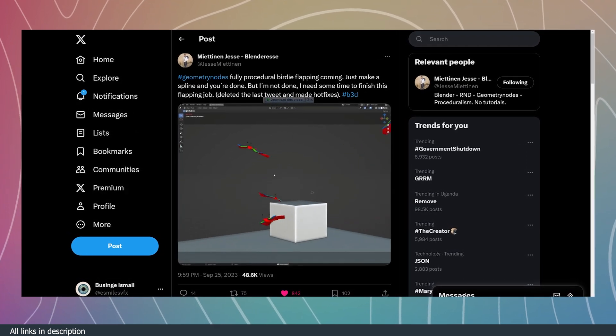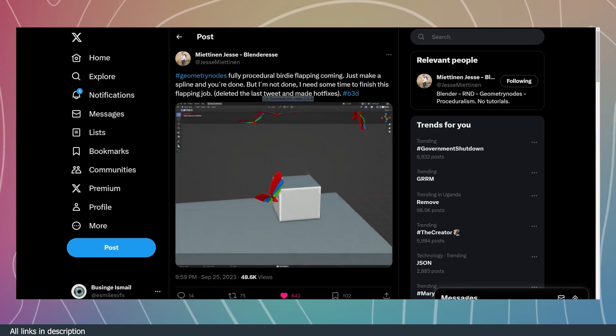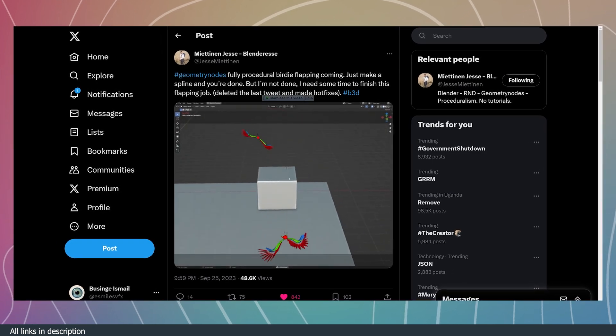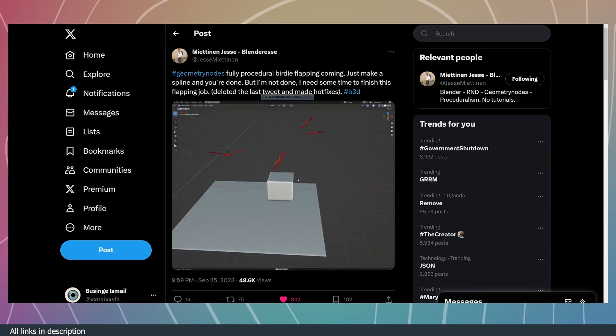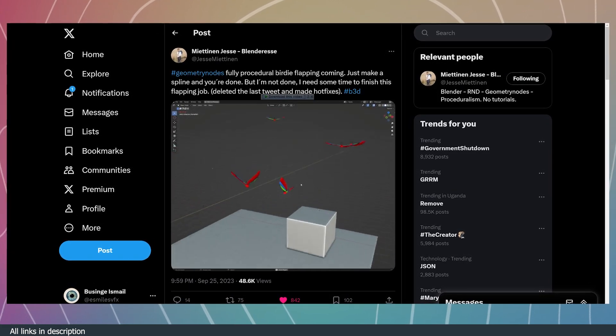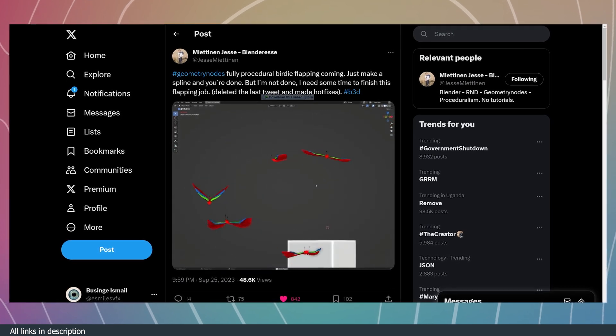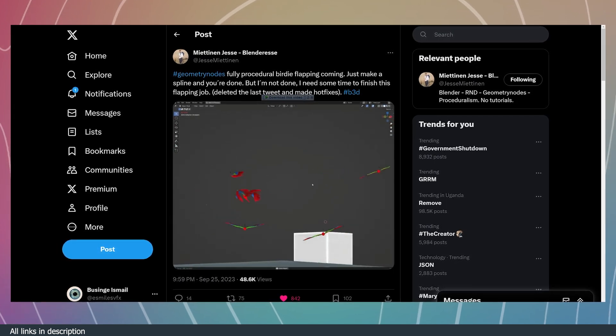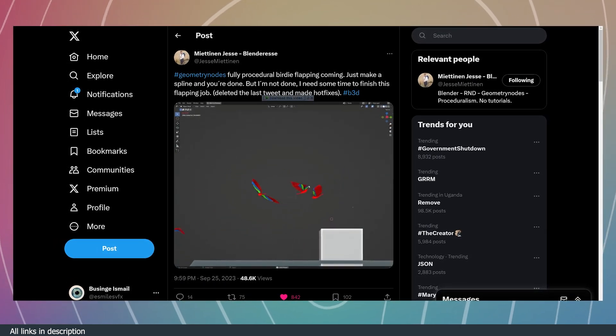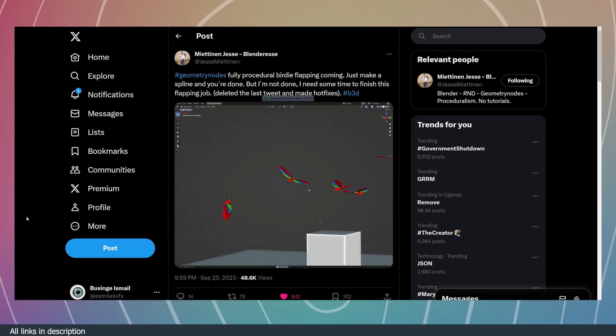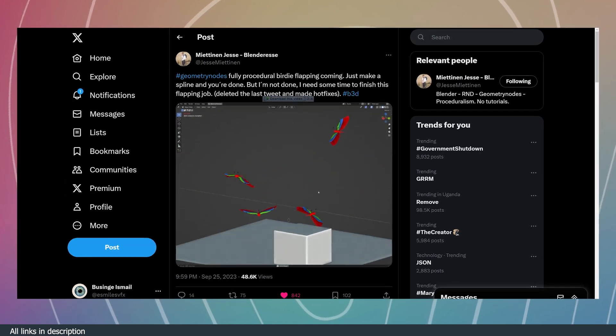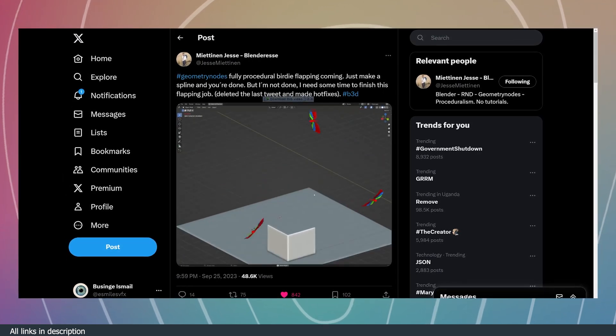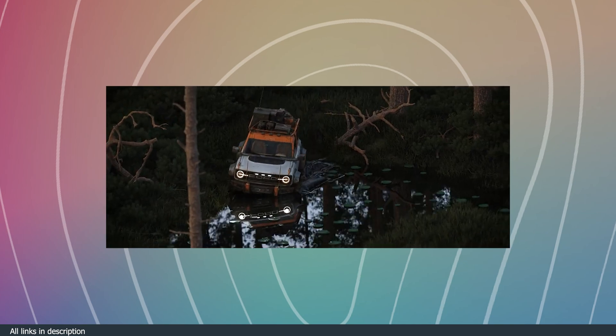Number one, we have this fully procedural bird simulator. Have you ever thought of generating birds completely with geometry nodes, all procedural and customizable to make any kind of bird? That is what Metinin Jess is doing. He's one of the most active geometry nodes artists and he has created lots of demonstrations from fluid simulations, destructions, and more.